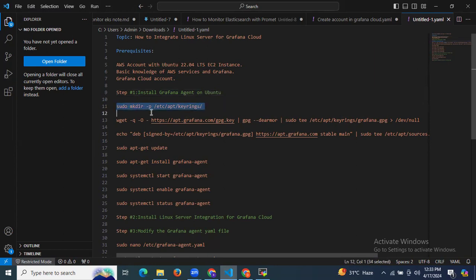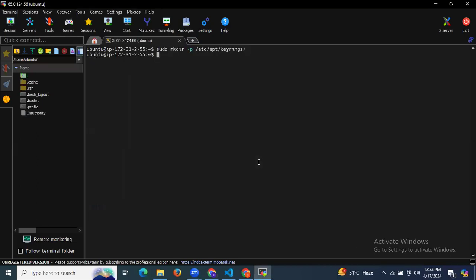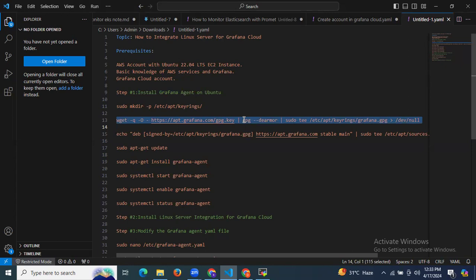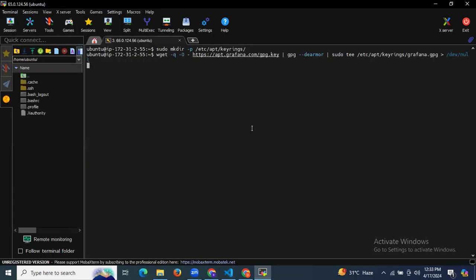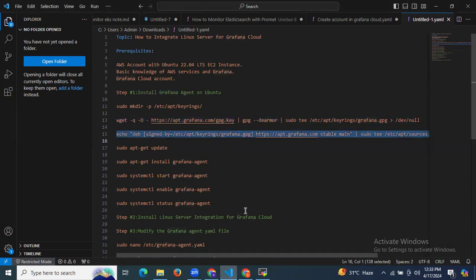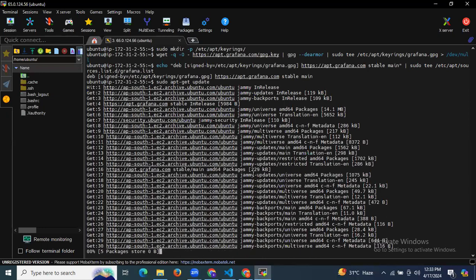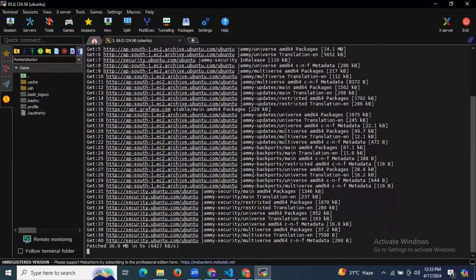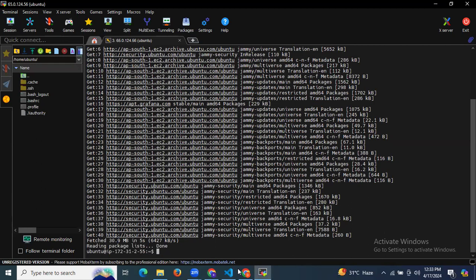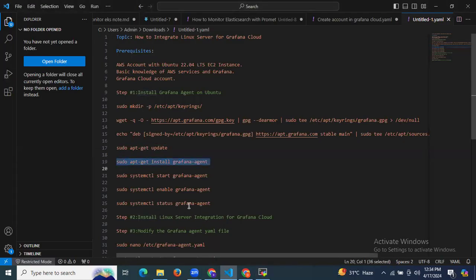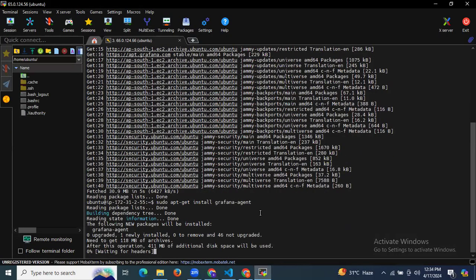I'm going to make a directory using the following command, then install the Grafana Cloud agent using the wget command. Now I'm going to run the third command. After that, we need to update our system packages using the sudo apt-get update command. As you can see it's updating our system packages, and now it's installing the Grafana agent on our Ubuntu 22.04 LTS.